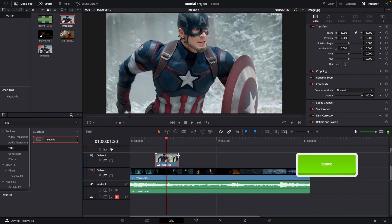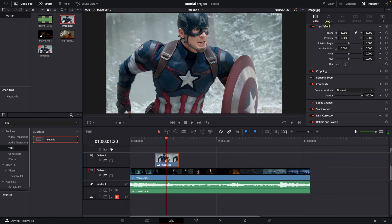You can also animate it, so click on it, go over here to Inspector and then move your playhead at the beginning of the image and then click right here on this diamond next to the zoom.